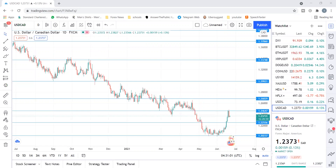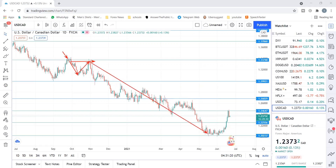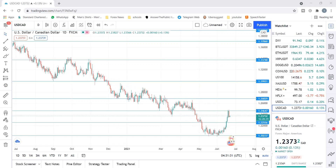Number four: moving your stop loss to break even too fast. You place a trade to sell, and as it moves in your favor you quickly rush to move your stop loss to break even. The market then comes back, takes you out, and moves down without you. This is something that has happened to a lot of traders — when it happens, you can really feel the pain.